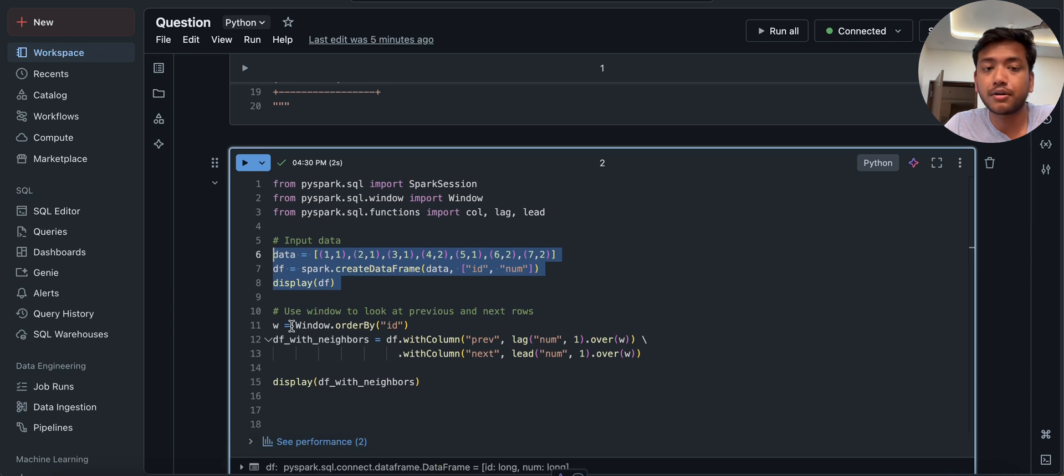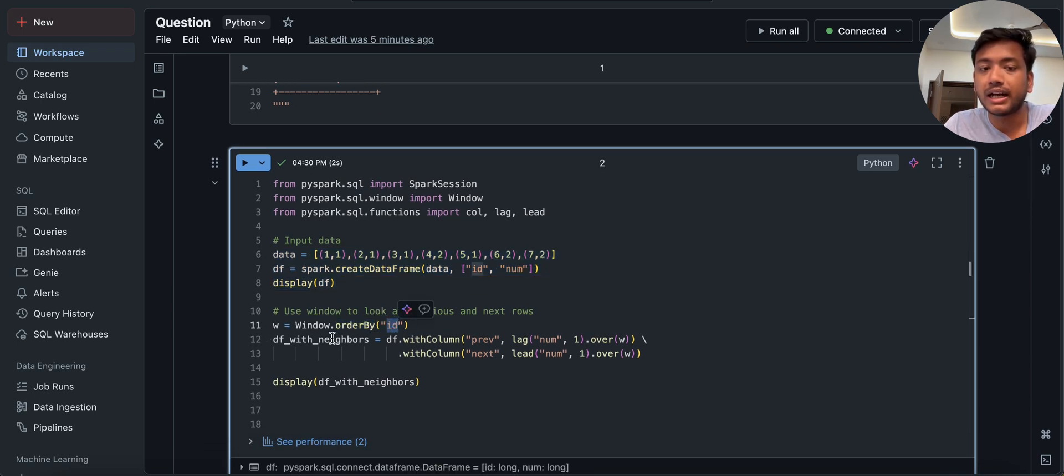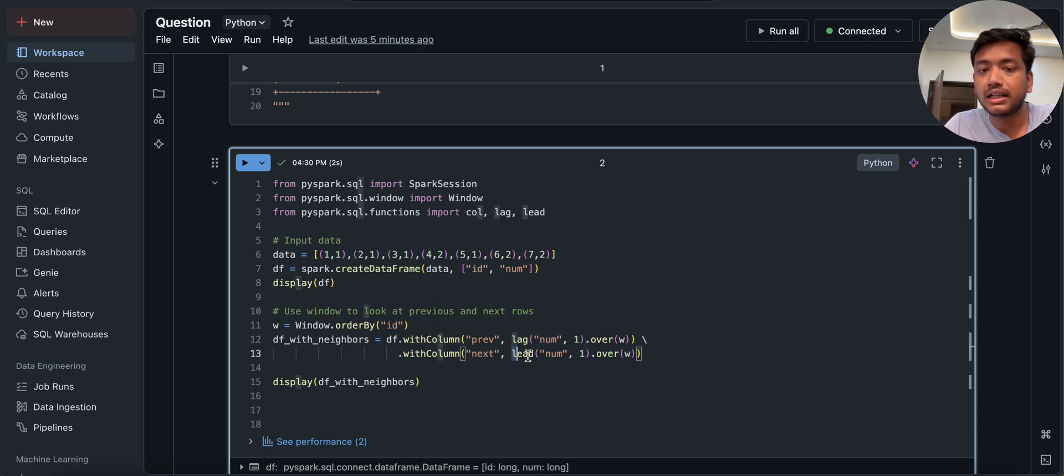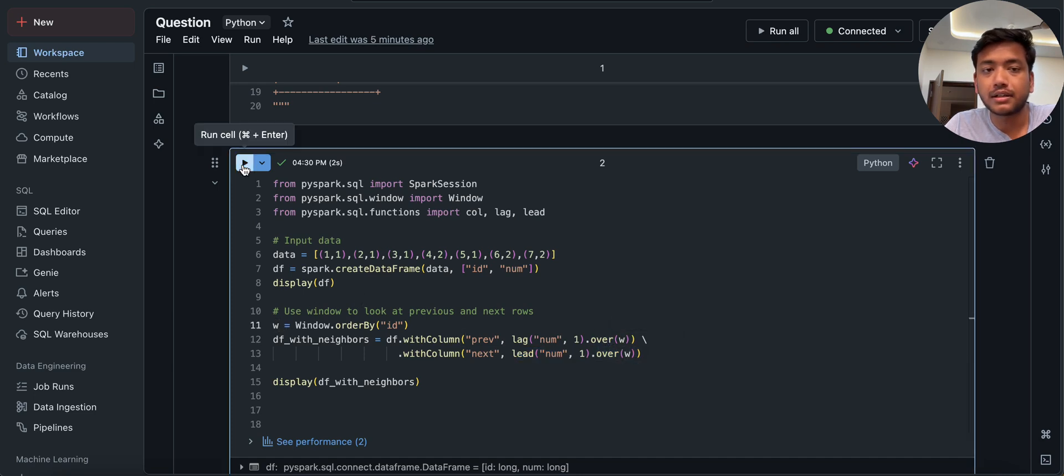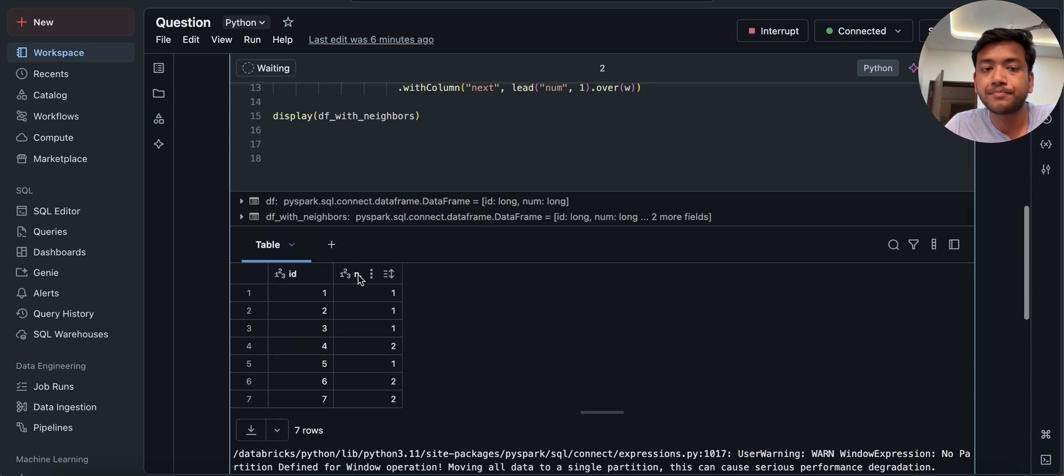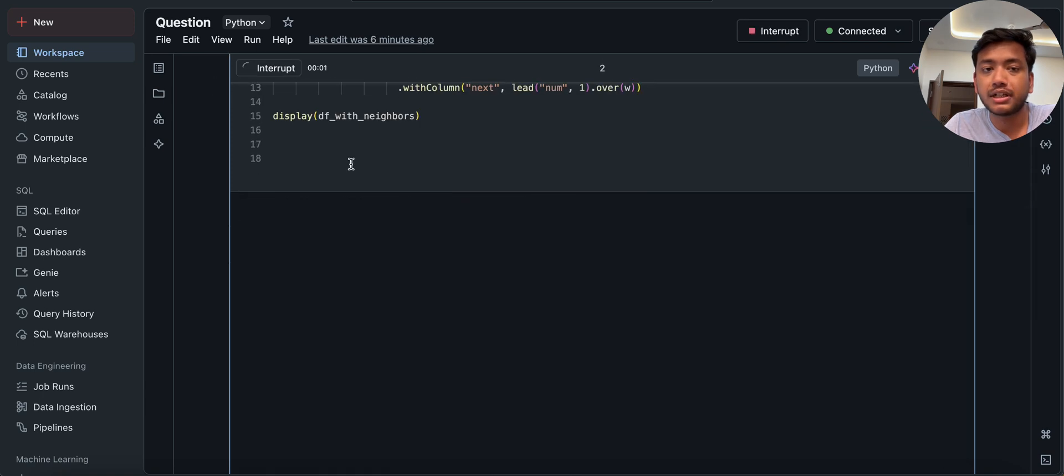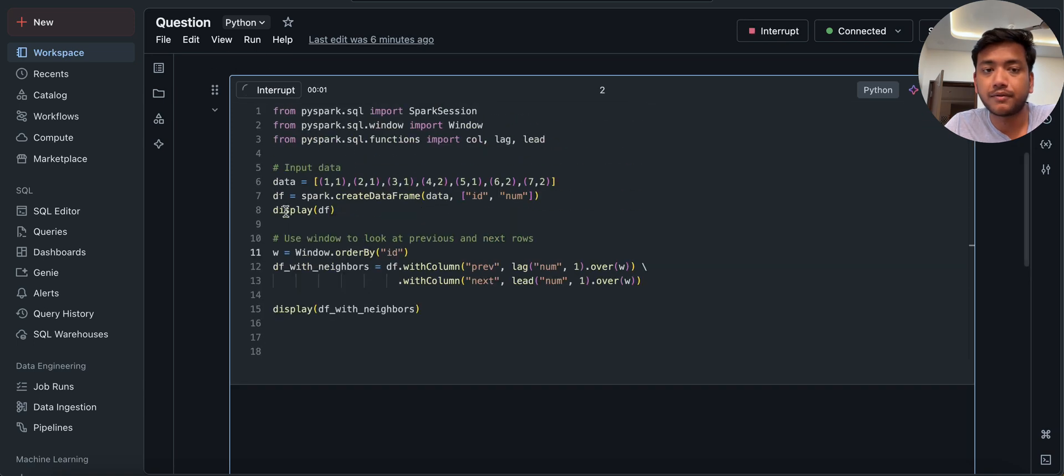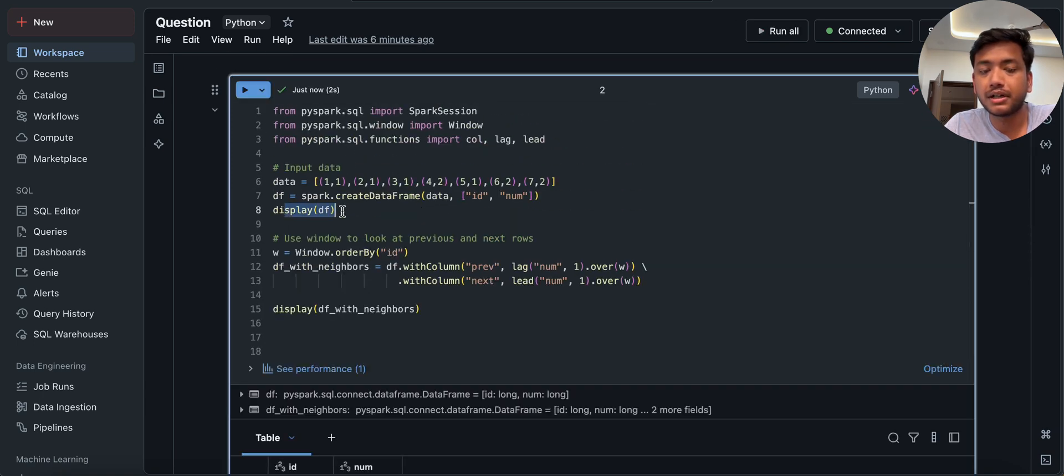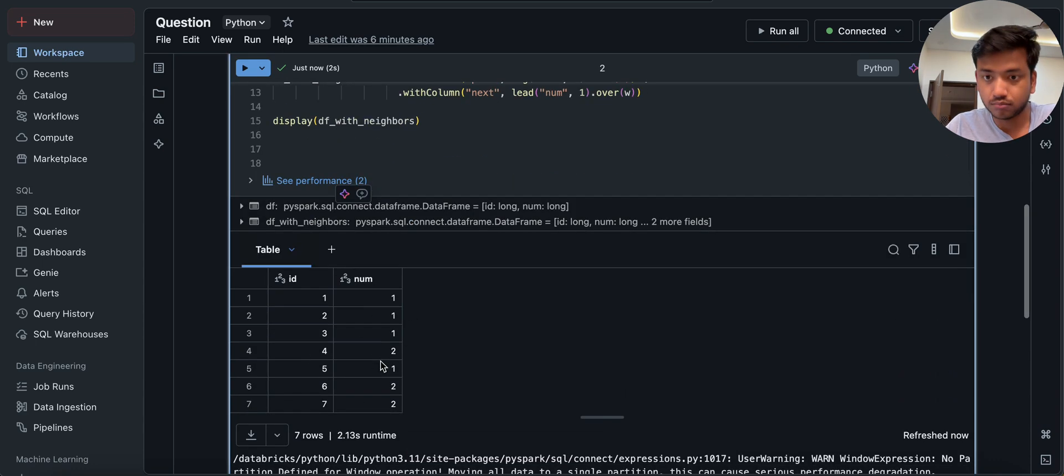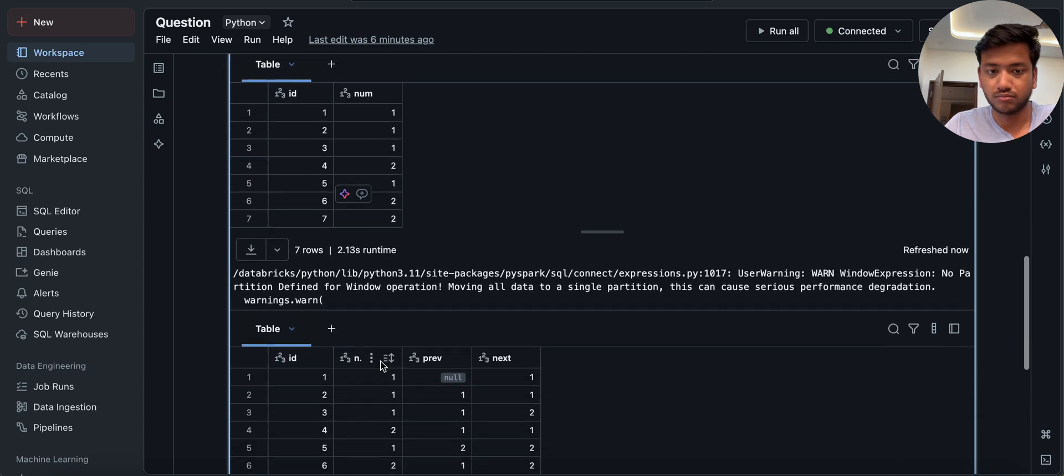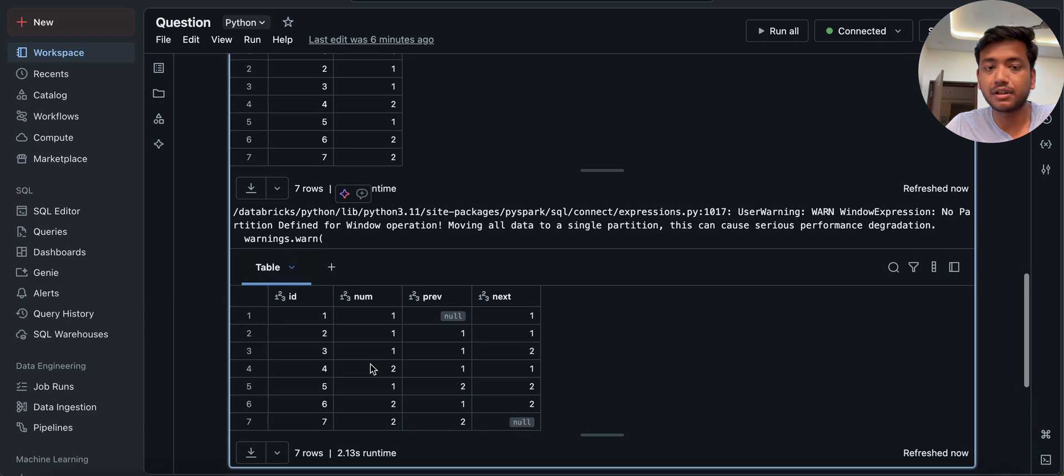So what I'm going to do, I'm using here window dot order by ID. And then I'm using lag num1 and lead num1 over a window called W. Now, if I run these things, then for the DF we are doing display DF and display DF with neighbors. So you can see we have ID, all the input data frame. Then we have this another data frame.